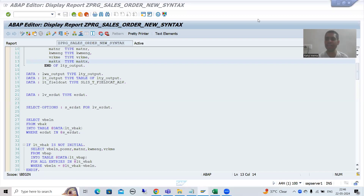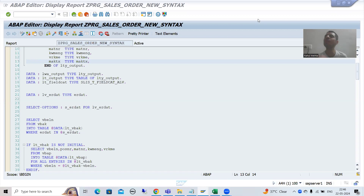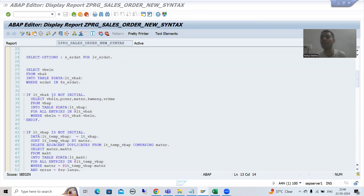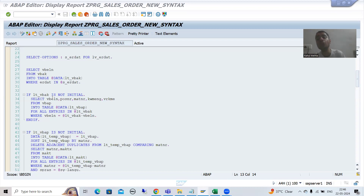Hello everyone. We will continue the topic SAP ABAP new syntax. In the previous videos we developed a report using the SAP ABAP new syntax. In this video, rather than writing three queries, we will write a single query. We will learn how to write a join based upon the new features of OpenSQL.